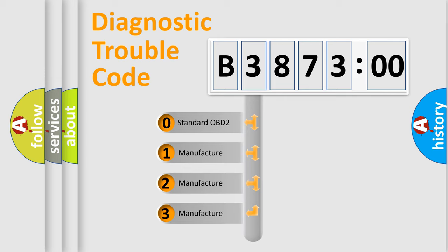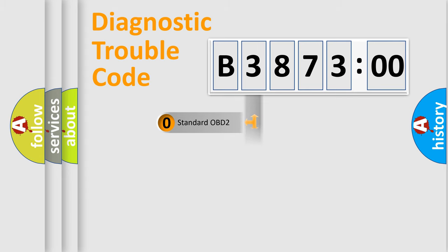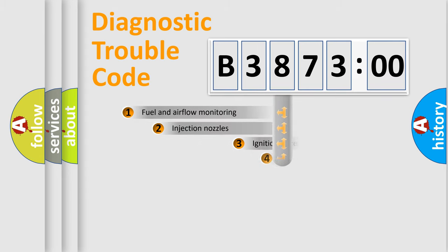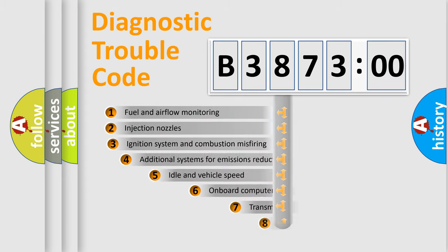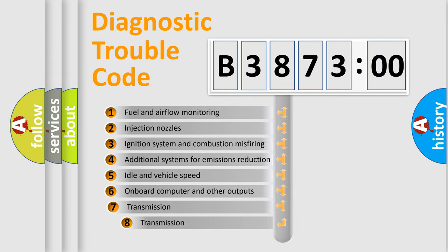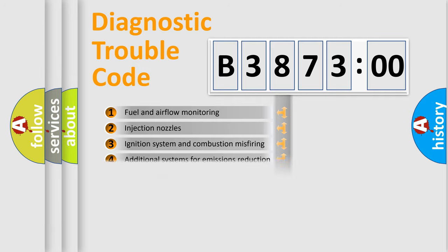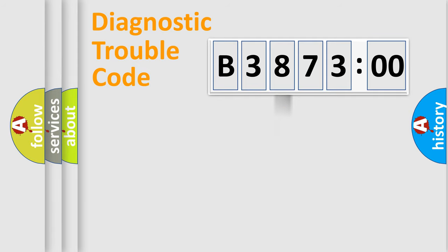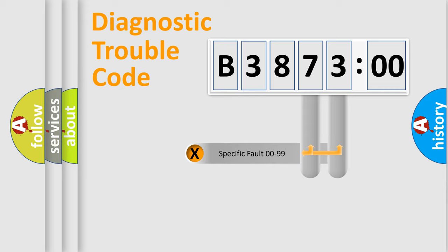If the second character is expressed as zero, it is a standardized error. In the case of numbers 1, 2, 3, it is a manufacturer-specific error. The third character specifies a subset of errors. The distribution shown is valid only for the standardized DTC code.